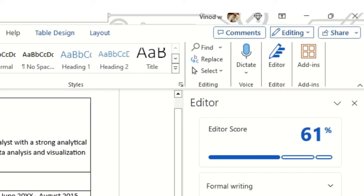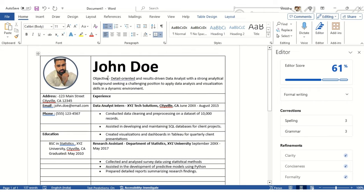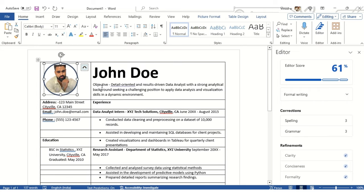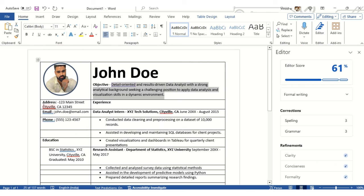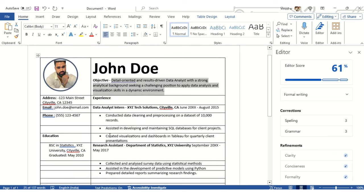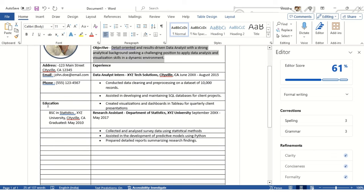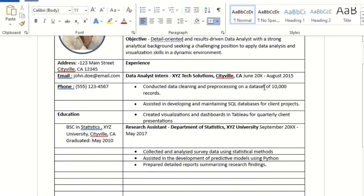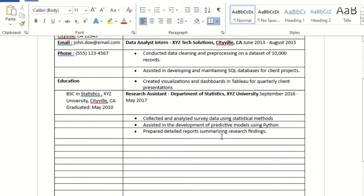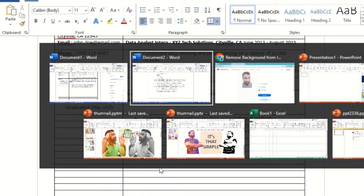We have a premium version of Microsoft 365, which comes with lots of benefits and features. Coming back to what we've done so far: we've added the photograph, name, objective, address, email ID, phone number, and experience. In a similar fashion to education, add the most recent experience first, then previous experience. This is just dummy data — there's no rush.